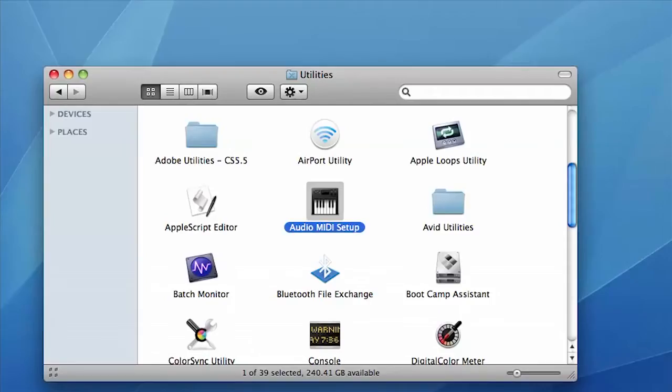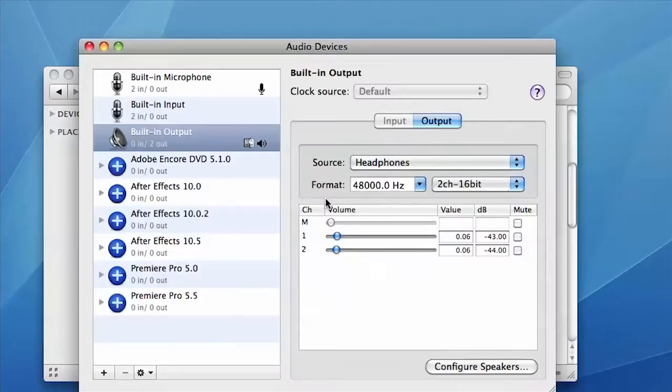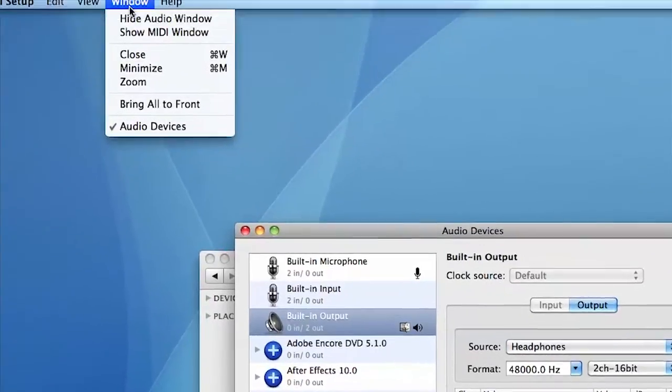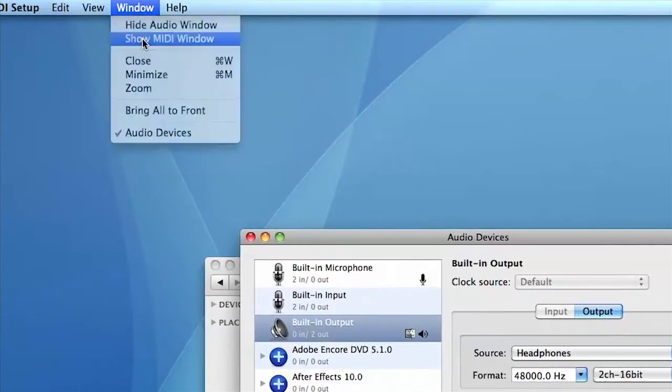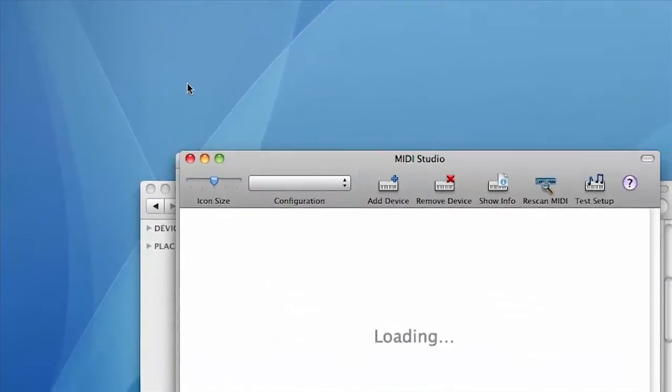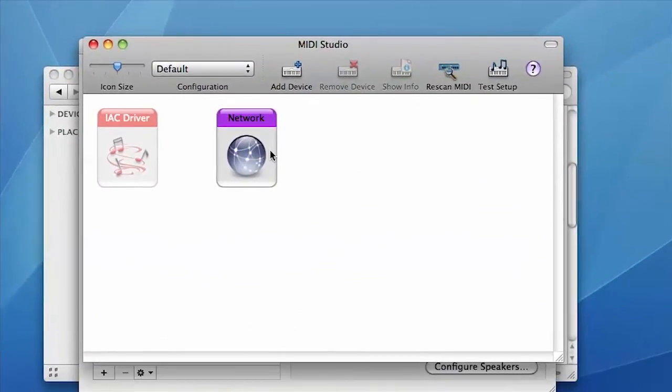To set up timecode sync, go to Audio MIDI Setup in the Utilities folder under Applications. Go to Window, Show MIDI Window, and then double click the icon marked Network.